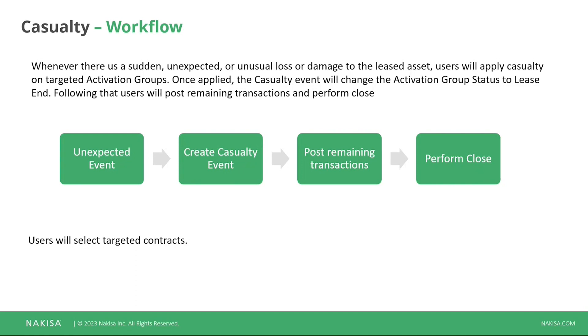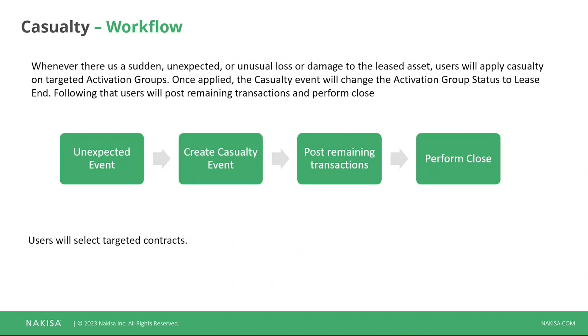You will see that the flow is different from what we've seen before from the other terms. I'm sure in a lot of situations, I'm not telling you anything new here. It's more just to have the things in the right order to make you more aware of the workflow. Once you perform the casualty, you will need to post some of the remaining transactions and afterwards you will be able to close it. Of course, here as you have this unexpected event, you don't have a way of selecting those contracts in Nakisa.